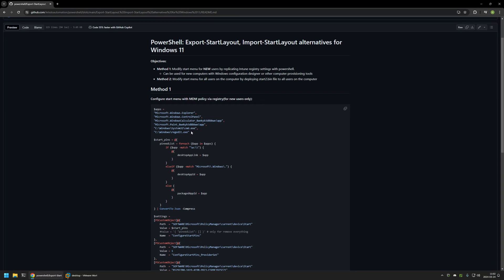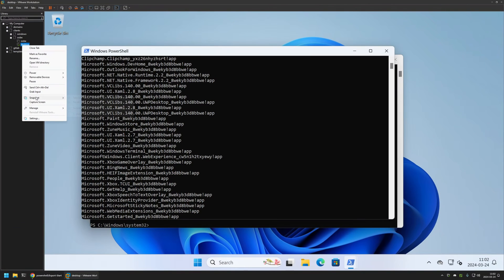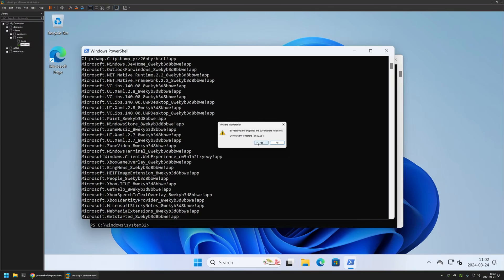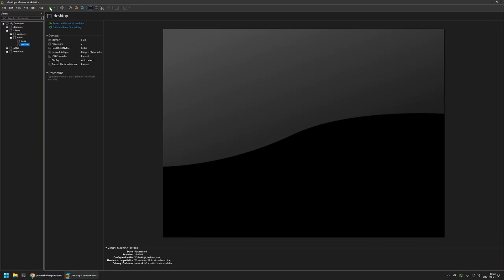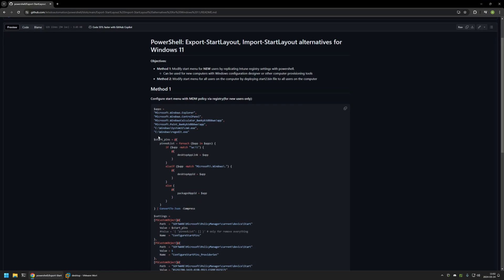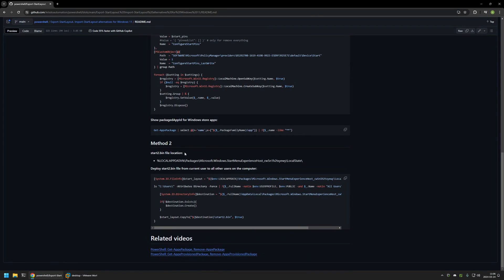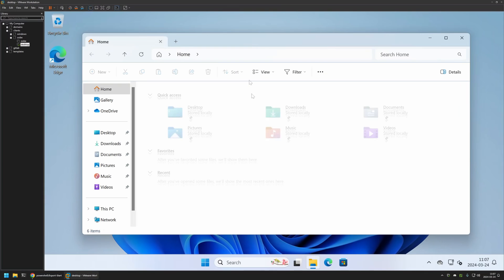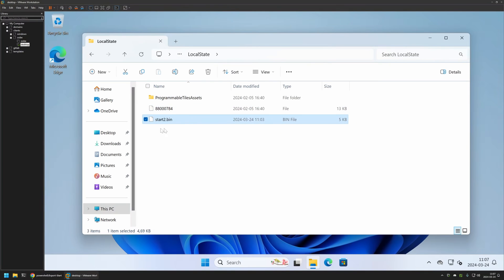Before showing the second method, I'll go back to my VMware Workstation and restore this virtual machine to its original state. Then let's go back to the GitHub page for the second method. The second method works for all users on the computer — it works by generating a start file and deploying it to all users. Here you can see the location where the start file is located for a single user. I'll copy that path, go to File Explorer, insert the location, and here we have the necessary start file.